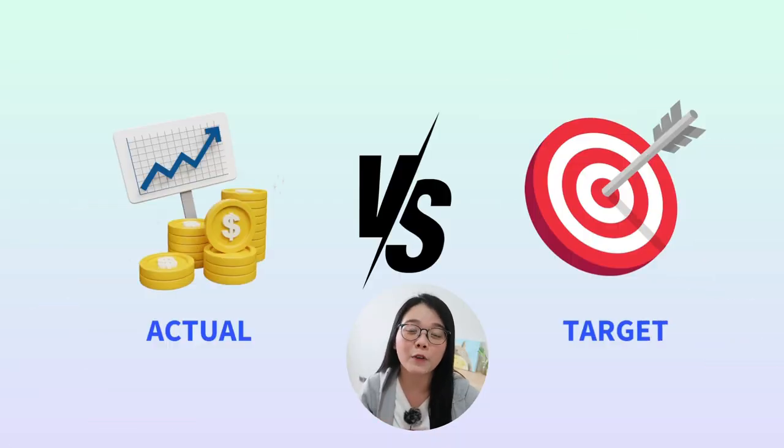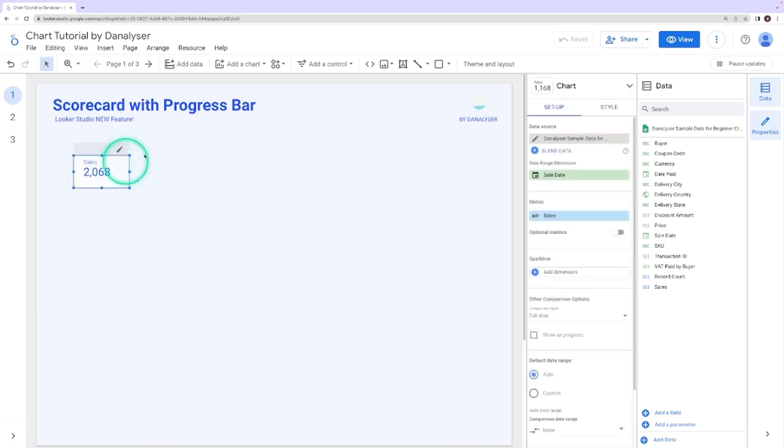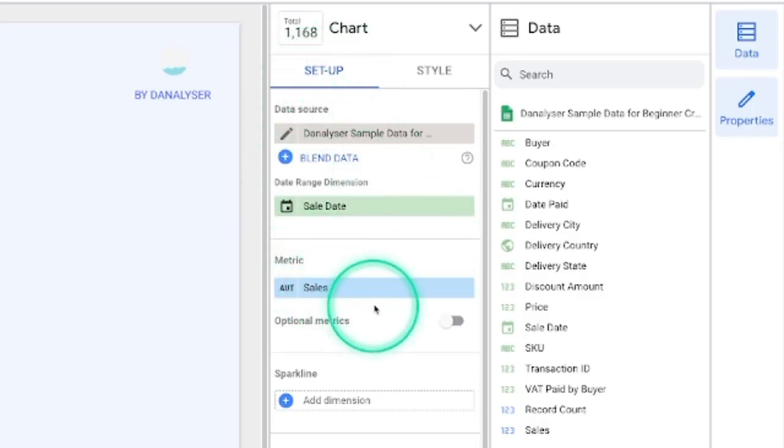This will allow you to compare the actual performance against the target or the goal that you have set for a certain period. To add the target for this KPI, click on the chart and go to the property panel and go to the setup tab to edit the chart settings.